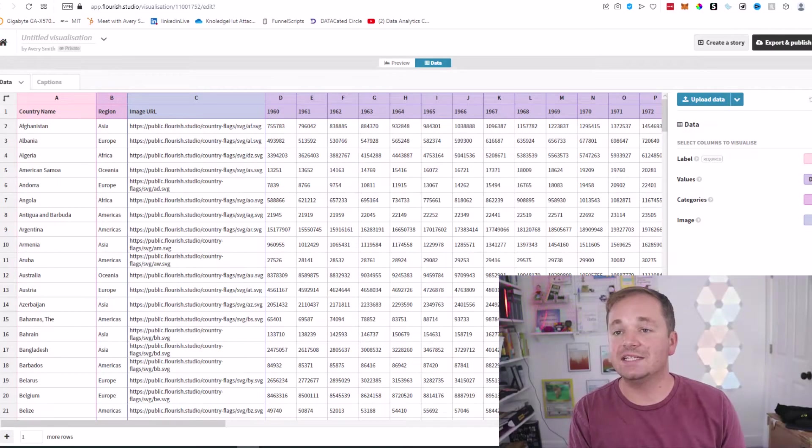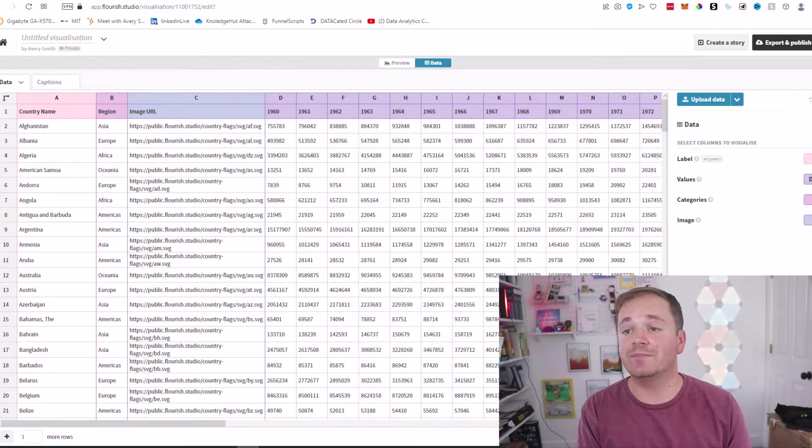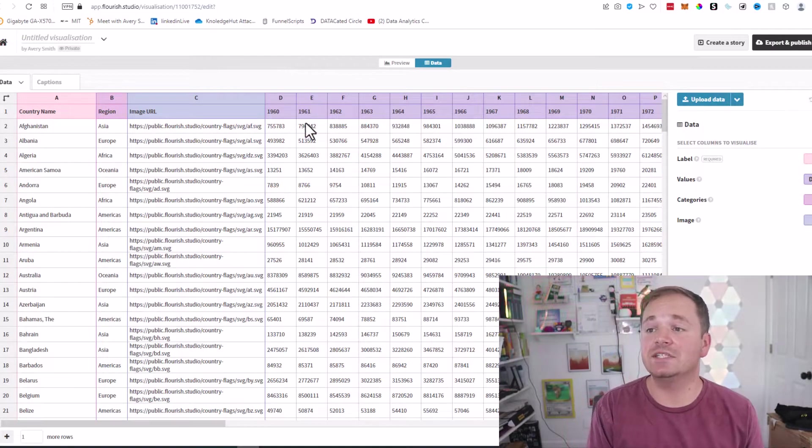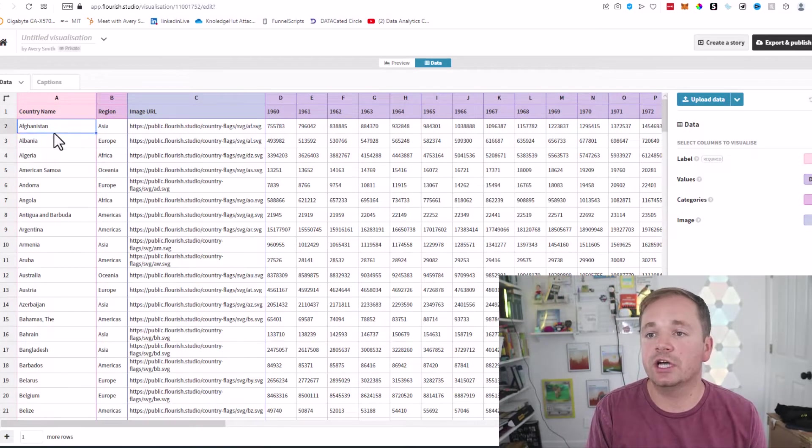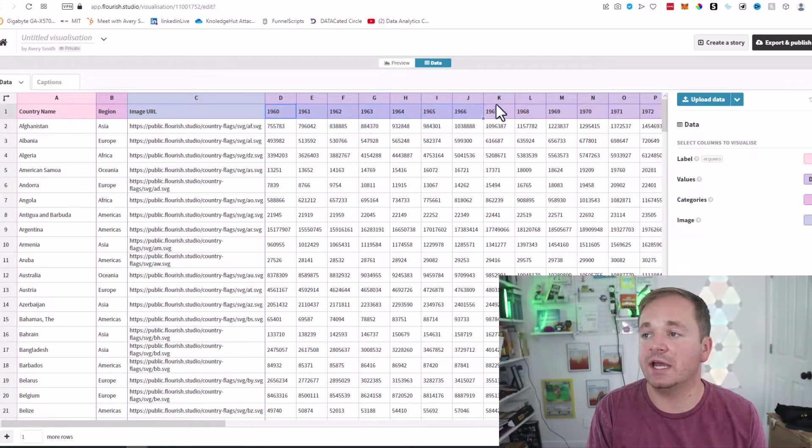For this dataset, you're going to want a time series with groups. In this case, the groups are the countries, and obviously up here we have the time series.